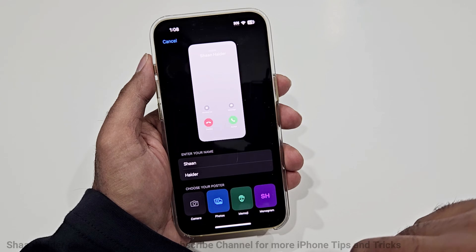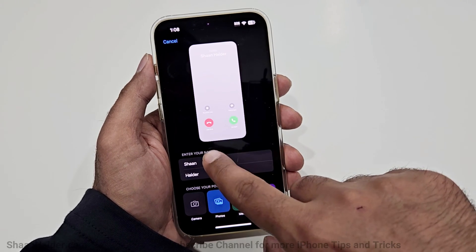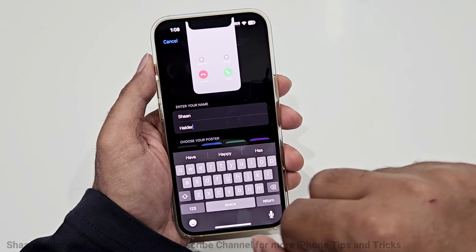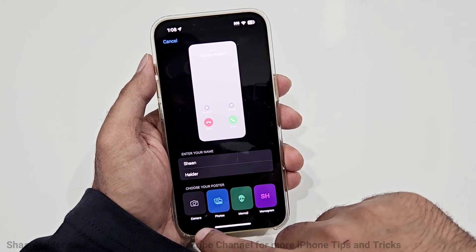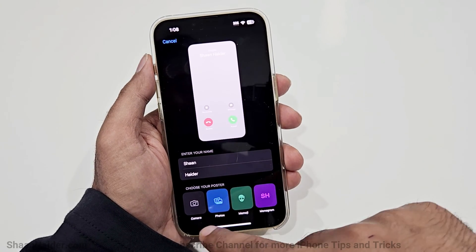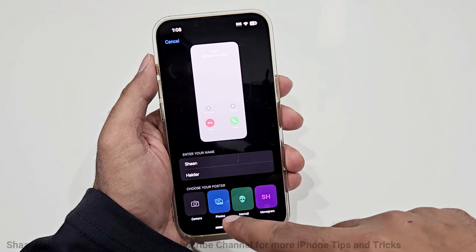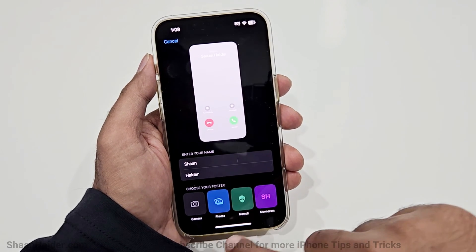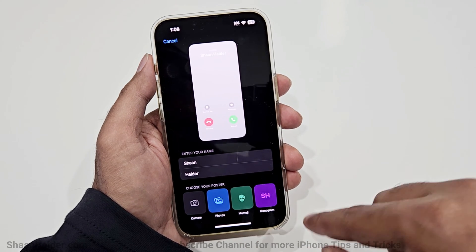Just tap the Continue button. On the next screen you will get the option to select your name the way you want — I'm going to keep it as it is. Then you will get the option to choose your poster: you can use your camera right now to take a picture, or you can use a picture from your albums gallery.